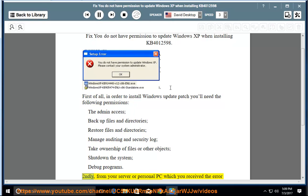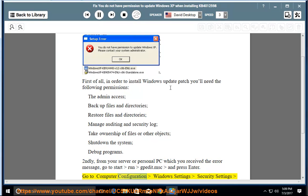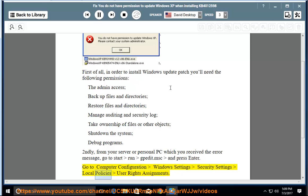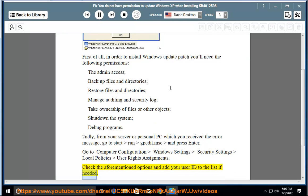Secondly, from your server or personal PC which you received the error message, go to Start, Run, gpedit.msc and press Enter. Go to Computer Configuration, Windows Settings, Security Settings, Local Policies, User Rights Assignments. Check the aforementioned options and add your user ID to the list if needed.